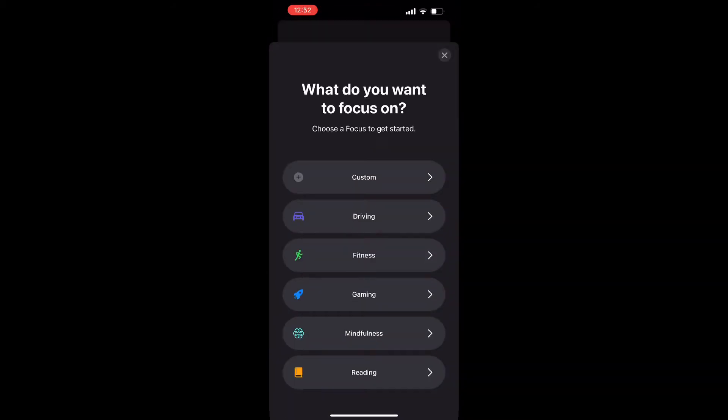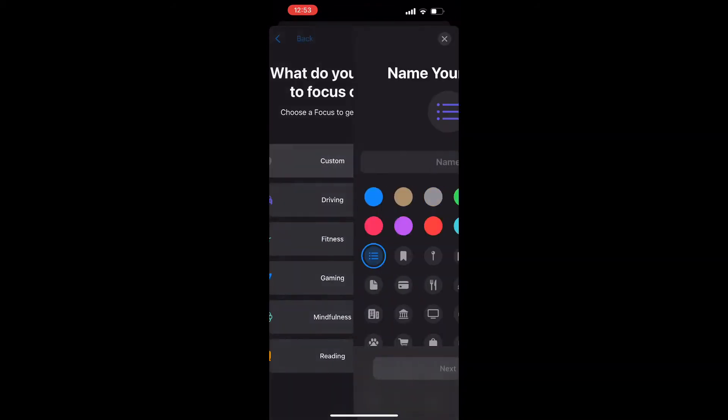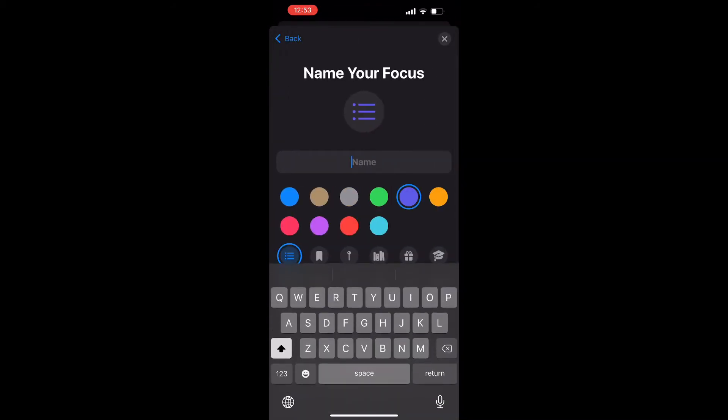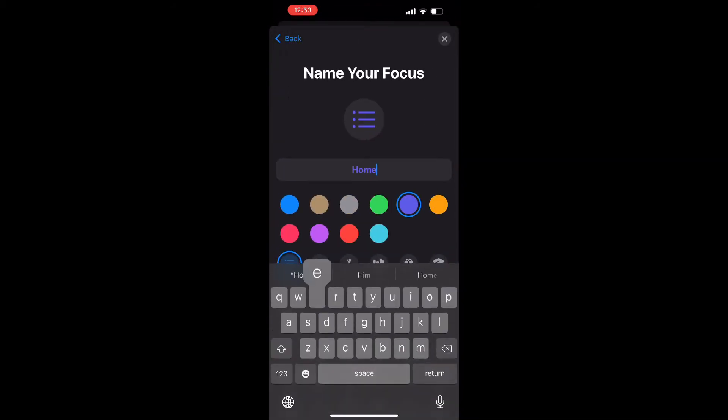First, we shall create a Focus — let's define it as Home — then select location.